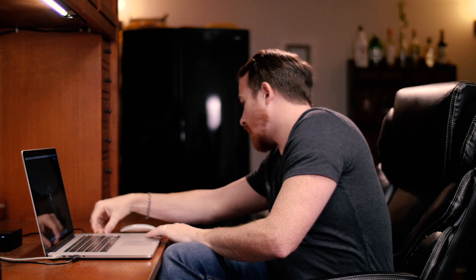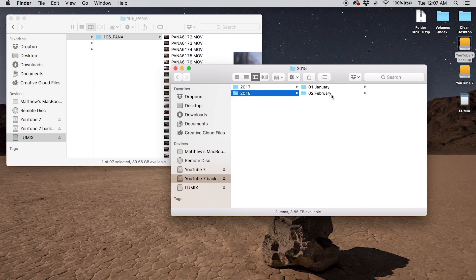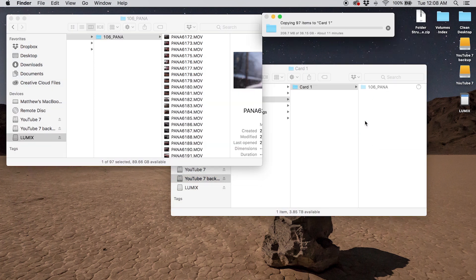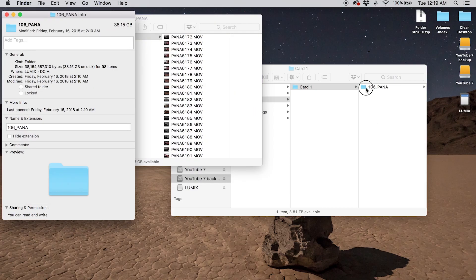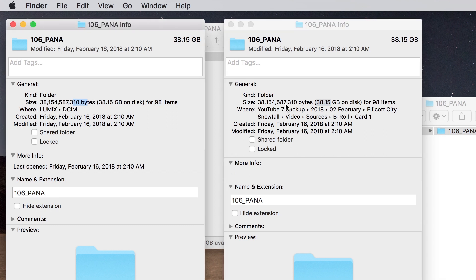Here's where some redundancy gets built in. Card number two — I'm going to plug that one in to the YouTube backup drive. I've now copied it and I'm going to check the information on it. The number of files is the same, data is 38.15 GB, and in this case it's actually exactly the same, so I feel pretty good about that.